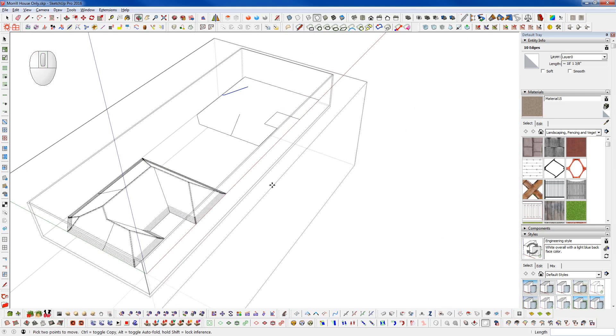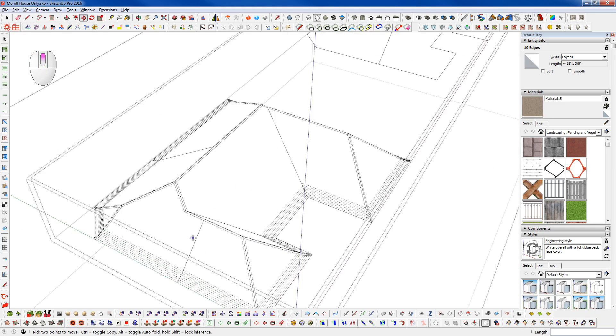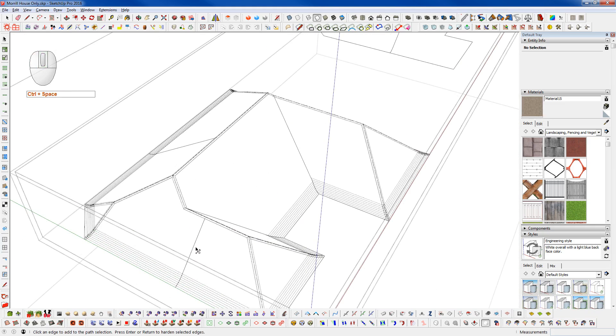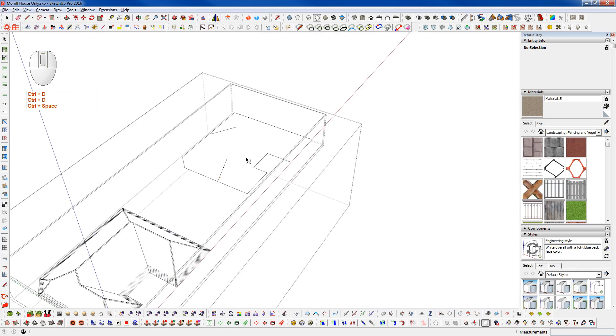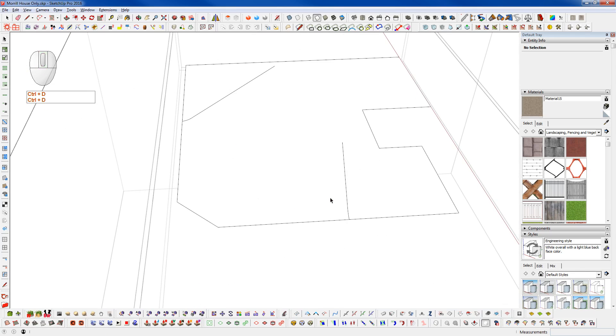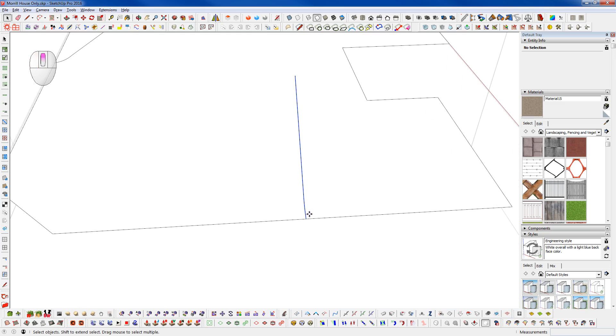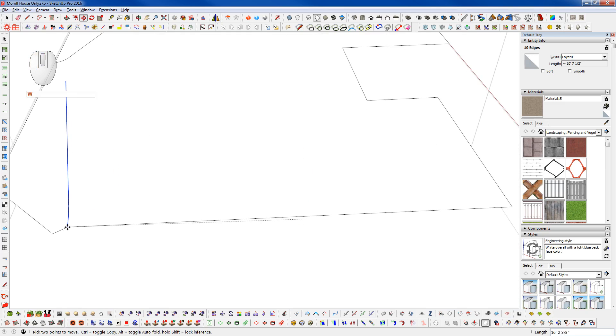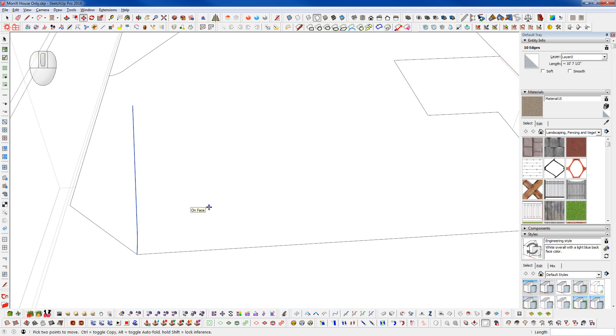So those are the only two pitches that I have on this roof section here. Let me delete those and I'll show you how to go about a method to do this the manual way and make sure that everything lines up here. So let me grab this edge and I'm going to move this over. I'm just going to snap it there to that corner.